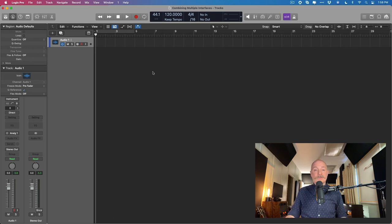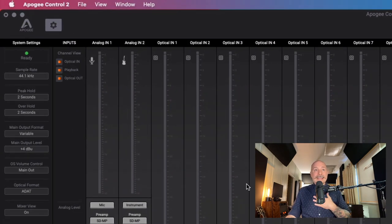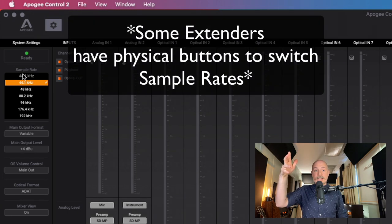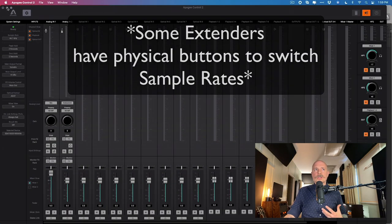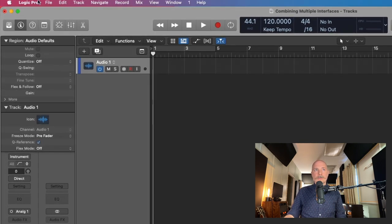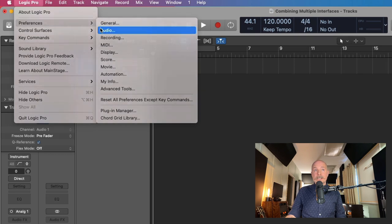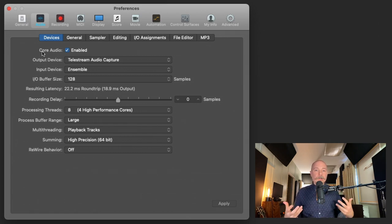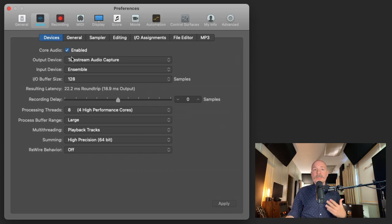On the extender interface — in my case with the Apogee Control 2 app for the Symphony Desktop — I can go right into sample rate and change it within this window. I'm going to leave it at 44.1. Now we just need to make sure that our master interface is the one selected in Logic's audio preferences. Go to Logic Pro > Preferences > Audio, and under the output and input device, make sure both are set to the same audio interface — in this case, the Ensemble.